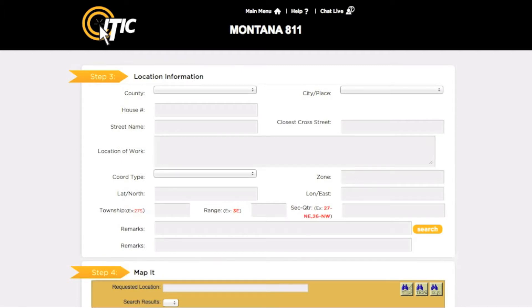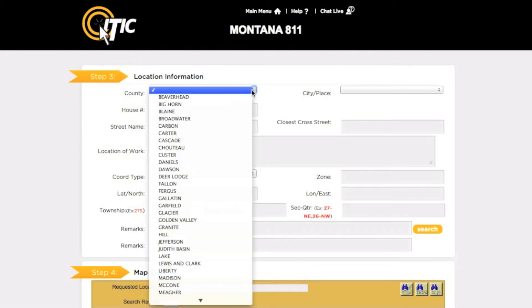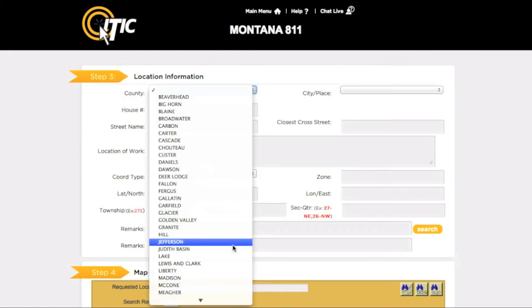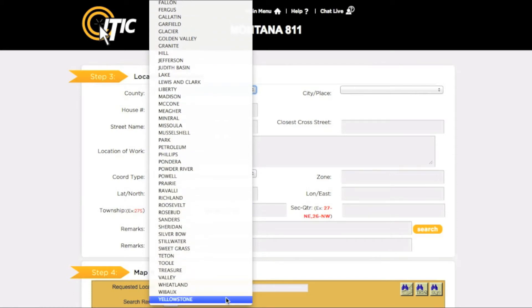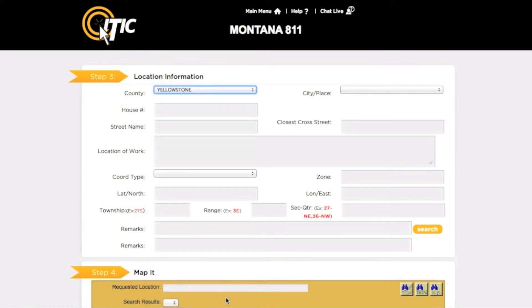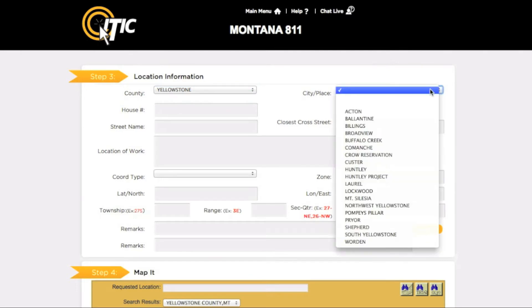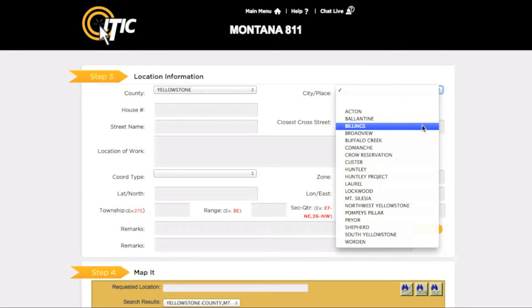This will take you to step three: location information. Using the drop-down menus, select the county and city or place where the work will be done. If work is taking place outside of city limits, enter the name of the nearest city to where the work is being done.